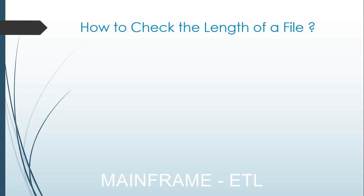Normally what you do is transmit the file from mainframe system to the Windows system or any of the databases that you want to load the data in from the mainframe to the data warehouse.